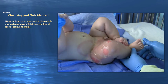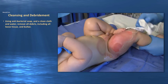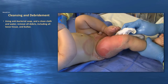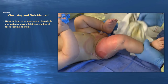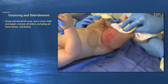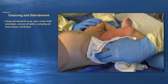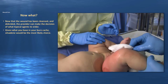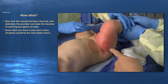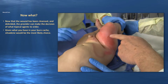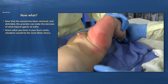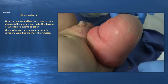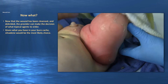For wound cleansing and debridement, use antibacterial soap or even baby shampoo with a clean cloth and water to remove all debris, including loose tissue and bullae — just break them open and pull them off. Be gentle but clean the wound effectively. Once thoroughly cleansed and debrided, the provider can decide on topical agents. Given what you'll have in your burn cache, Silvadene will probably be the most likely choice of topical agent.